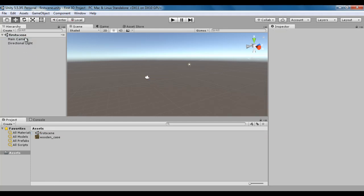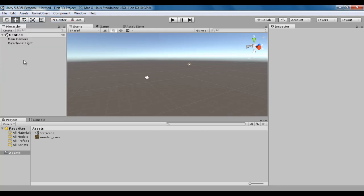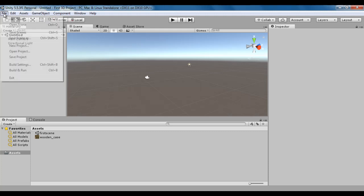We will discuss about these game objects later in upcoming video tutorials. To create a new scene, we go to File, say new scene. If I click on new scene, you can see that Unity has created one new scene with the name Untitled. Untitled means the current scene is not yet saved. We can save a scene by going to File, say save scene as.